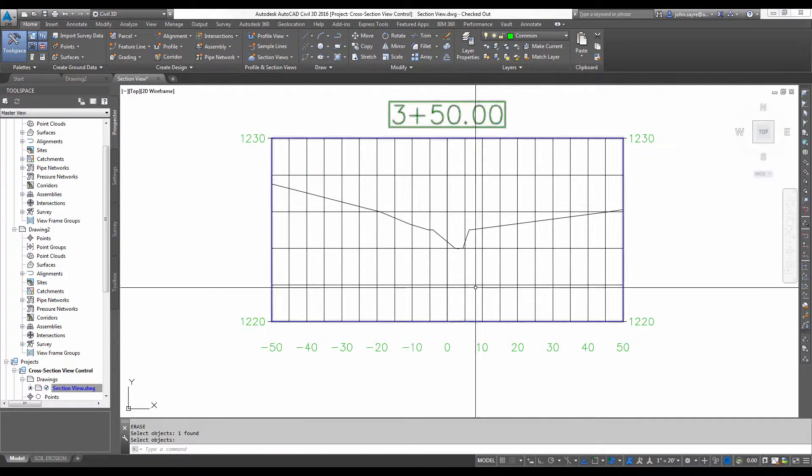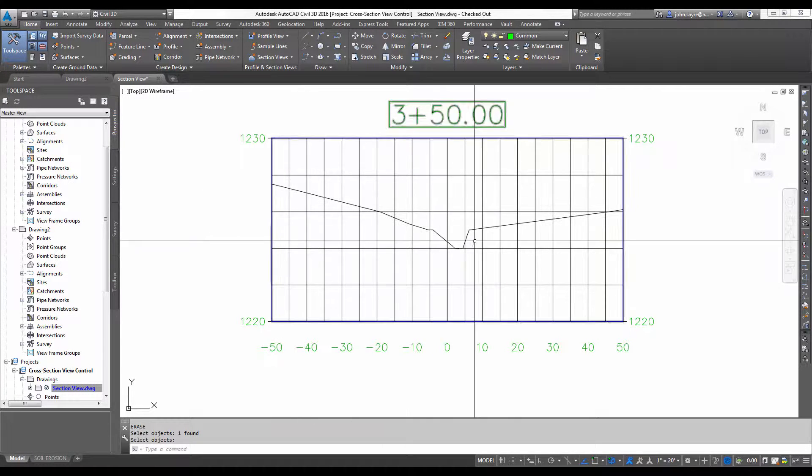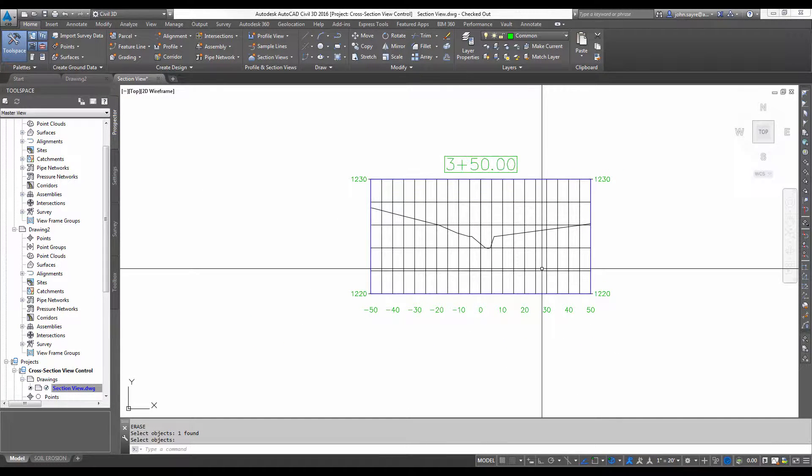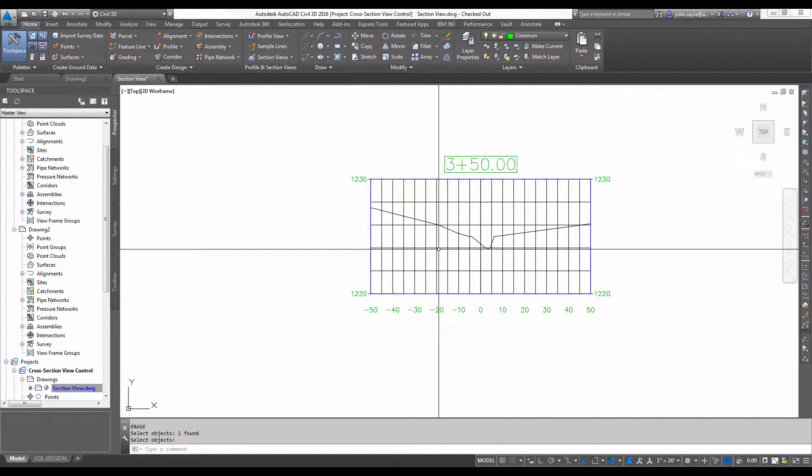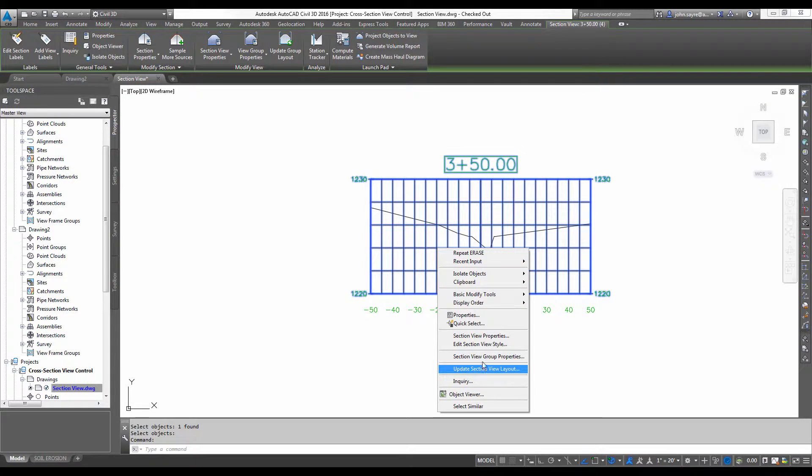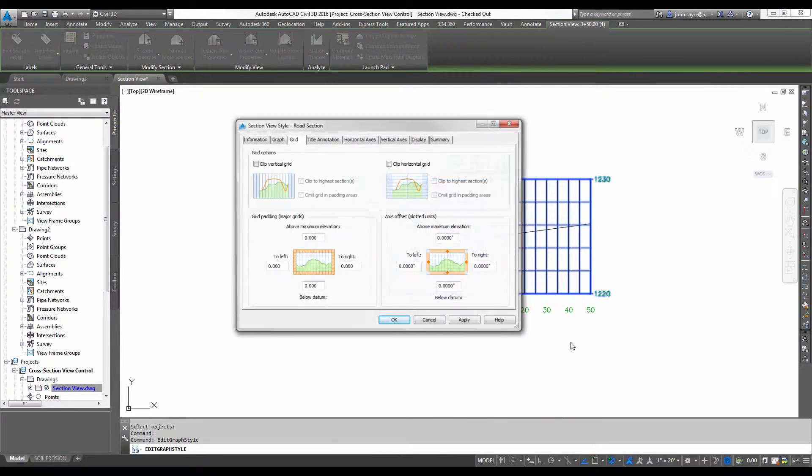You can see the actual section inside of the section view is oriented in this direction. Now, what do I mean by that? If I select the section view and right-click and go to Edit Section View Style.